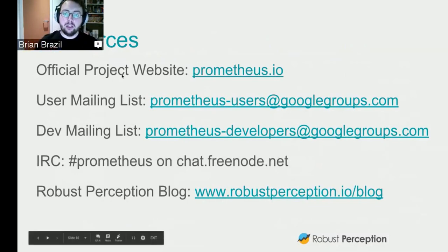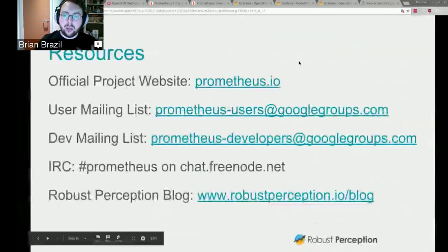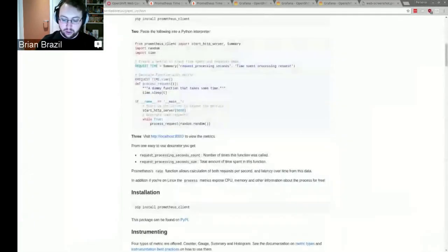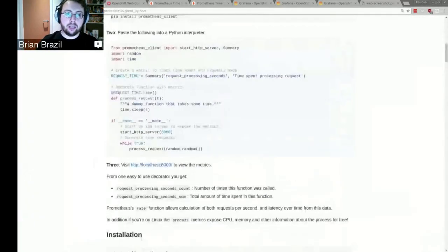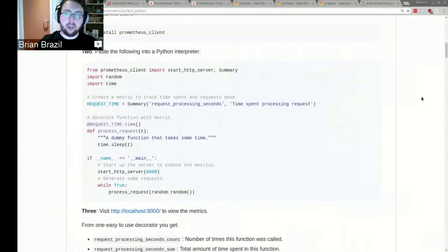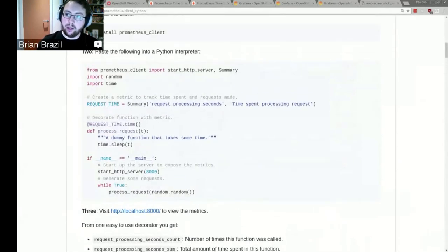You may wonder how easy it is to instrument things with Prometheus. We're going to use an example from Python — this is included in client_python — so I'm going to copy and paste this off screen.